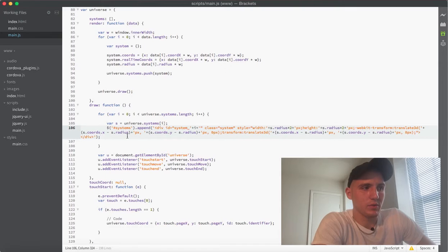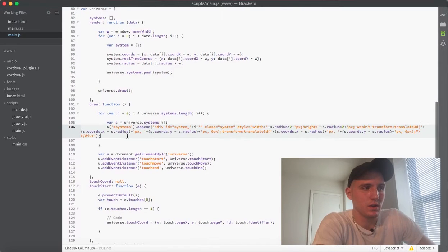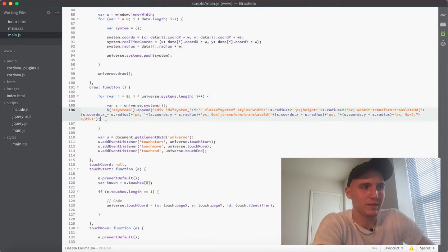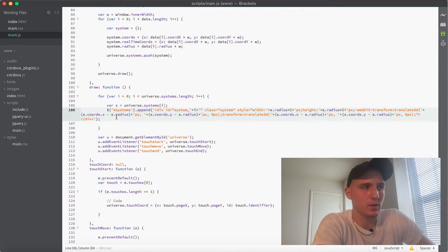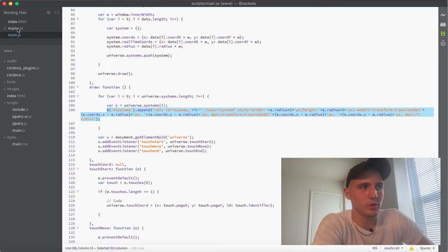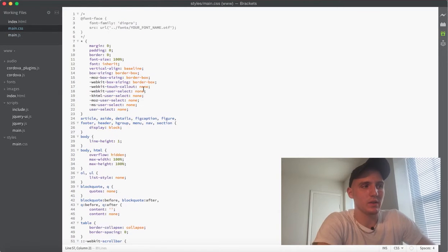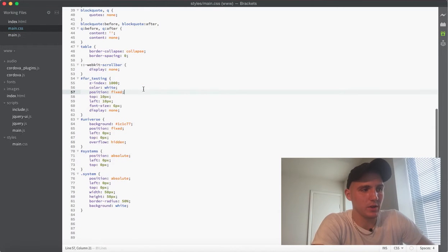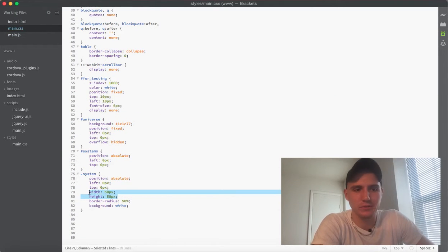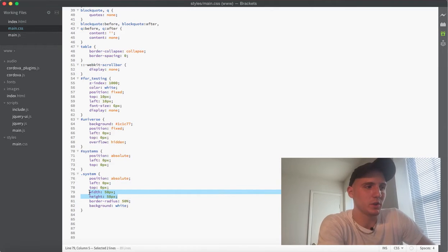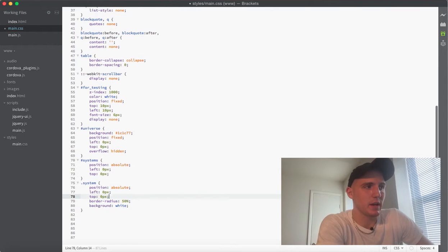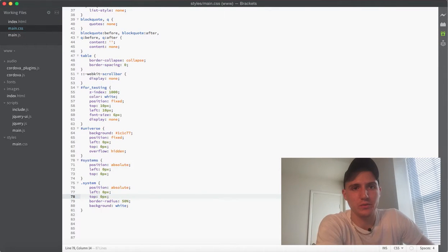So that covers our basic HTML now. And what we can do is jump into the CSS and down here at the bottom where we plugged in this default 50-50, we can just get rid of that now because it's going to set the height and width for us in this case.